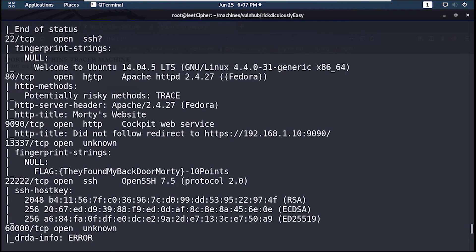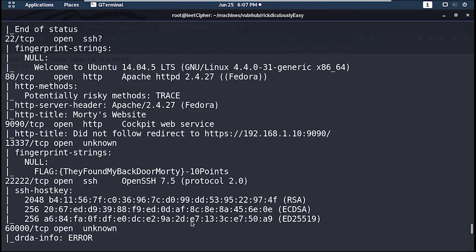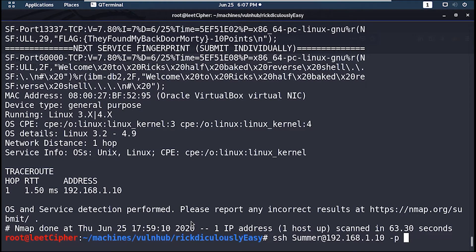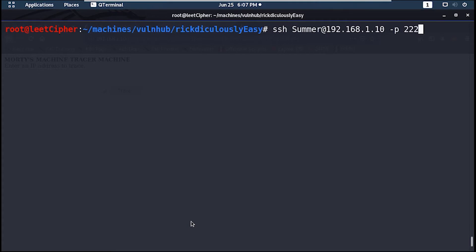Now from nmap scan we have port 22 for SSH but it doesn't really let you SSH to the server. So instead on port 22222 we have SSH properly open. So let's SSH to that port. Use the dash p option to specify the port number.